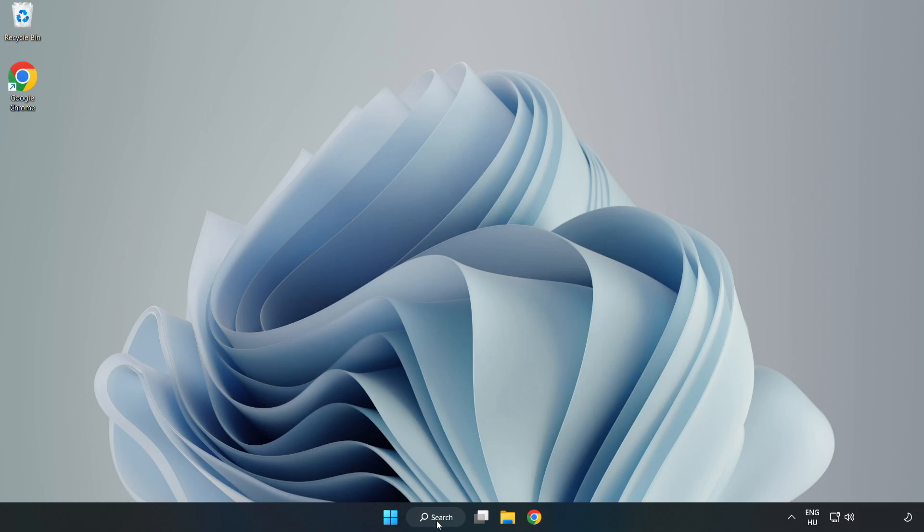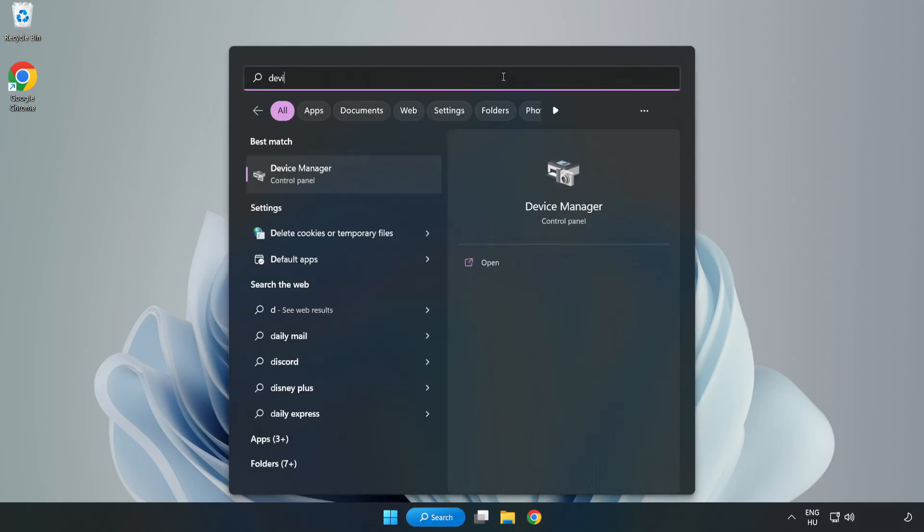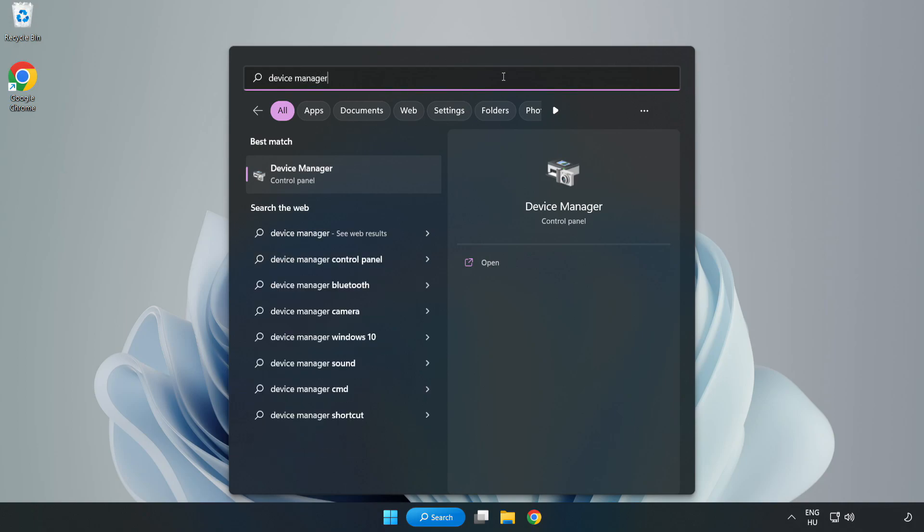Click search bar and type device manager. Click device manager.